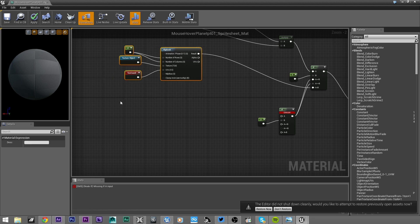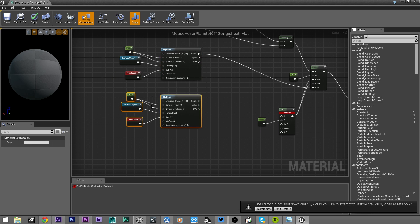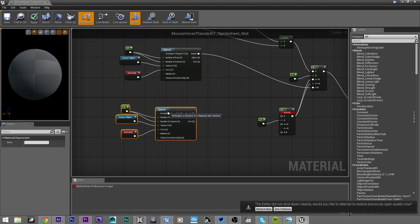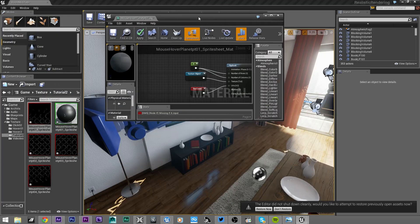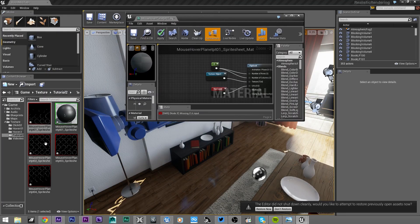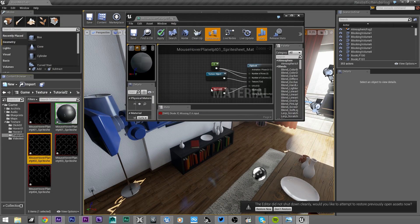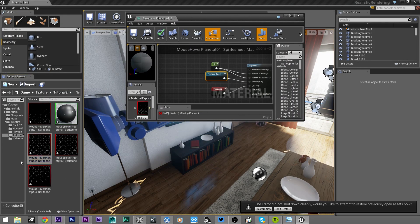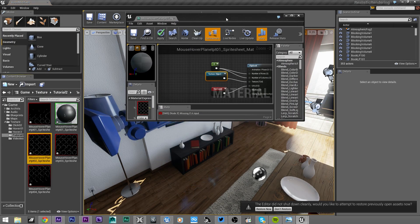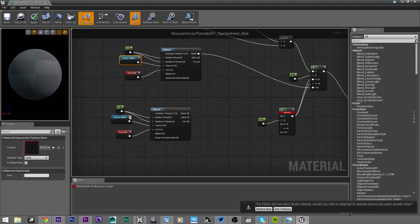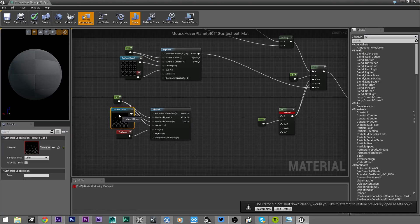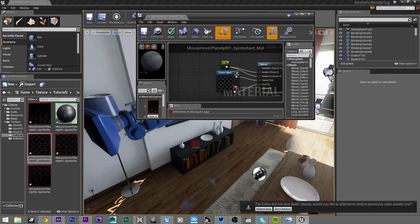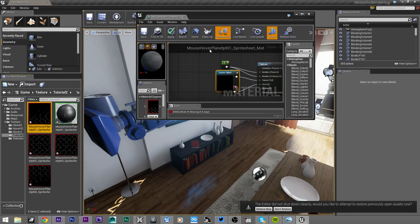The sprite sheet number two - let's copy this group, paste it, and replace the texture. I think I swapped it. I swapped it, let me fix that just a moment.